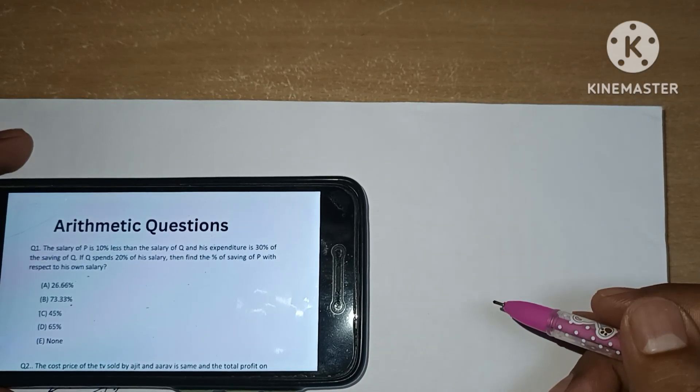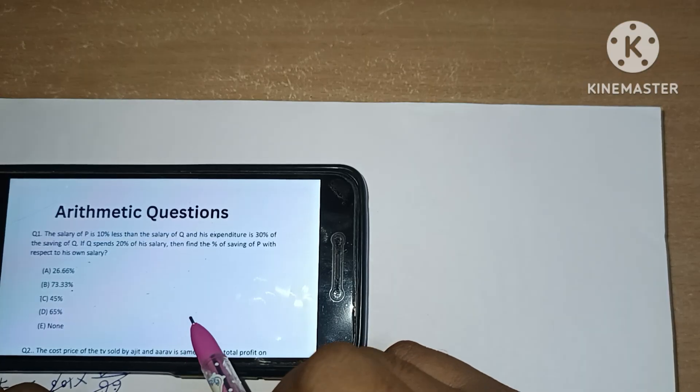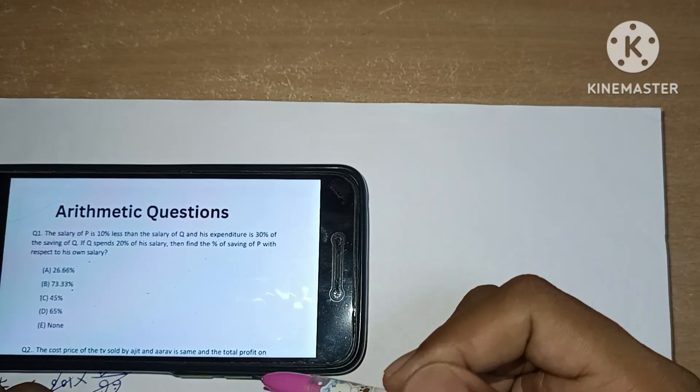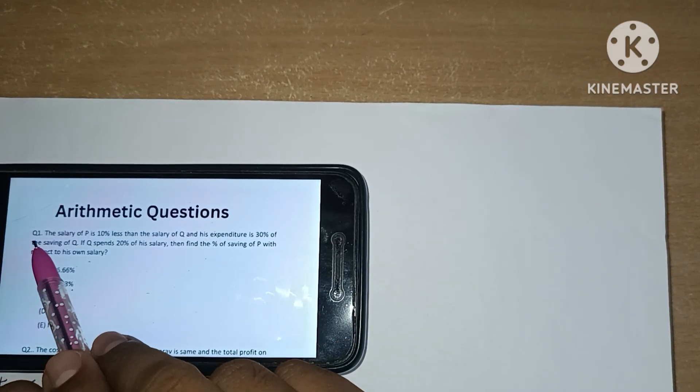First of all, thanks for being part of this video. In this video we are going to see 10 mixed arithmetic questions of PO Prelims level. Let's see the questions that are asked.